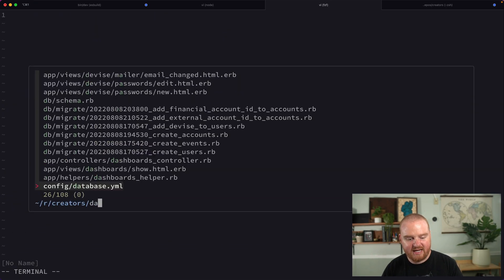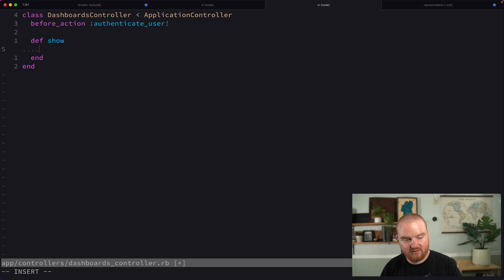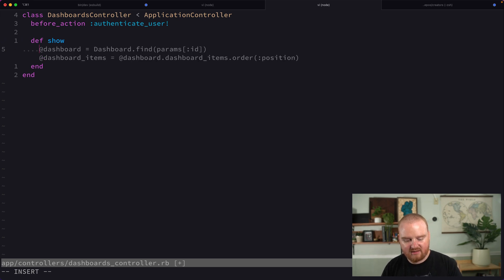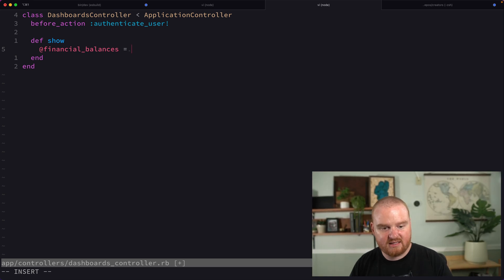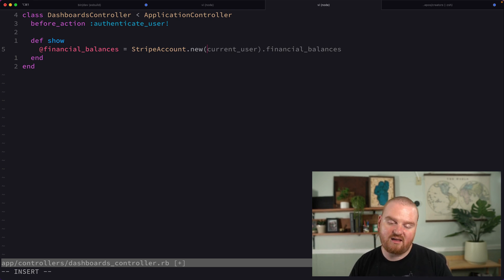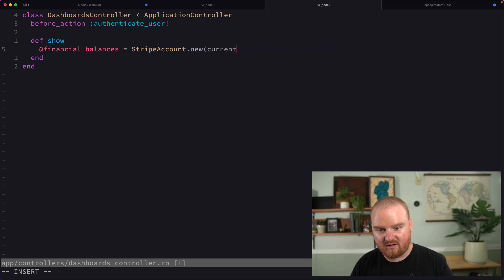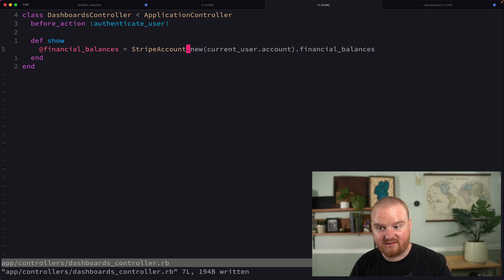So let's open up our dashboards controller and in here, we'll create one of those services. So let's say that our financial balances is going to be StripeAccount.new — so StripeAccount, remember, is this helper class that expects an account object from our database — current_user.account, and that is going to have some method that we'll implement now called financial_balances.